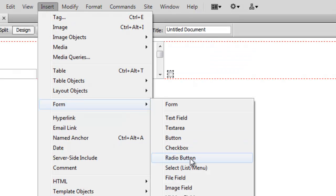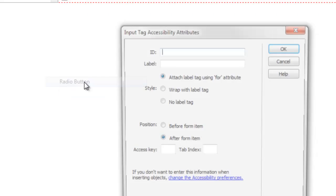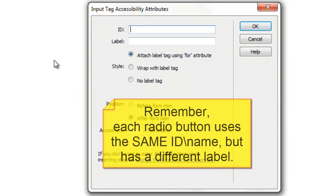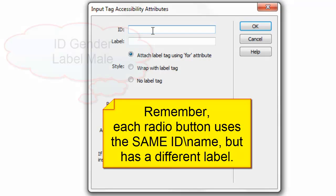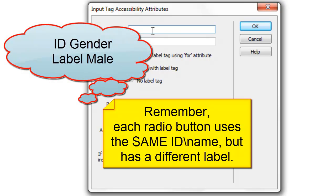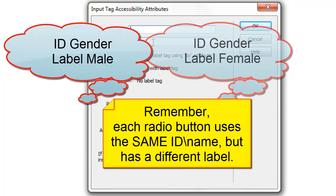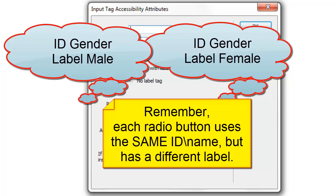Insert a radio button. For each button that are related, please use the same name, such as gender, and then the value can be male. The next button, the gender will still be the ID, and the label will be female.